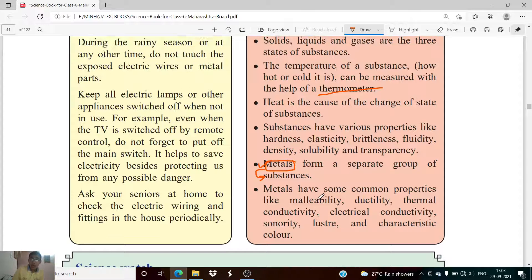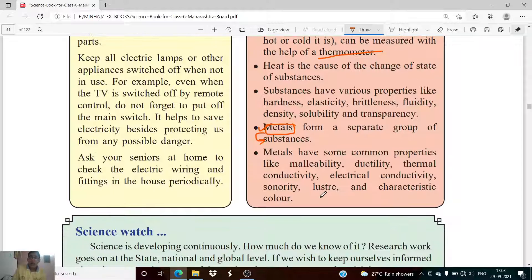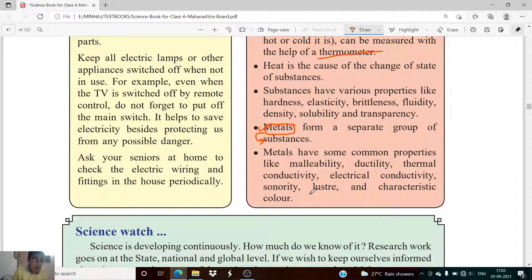You must remember the definitions of all these properties, and it will be better if you remember them along with an example. Try to understand the concept because understanding reduces the effort to learn — if you understand what malleability or elasticity is, there is no need to memorize it and you can easily explain your answer with an example.